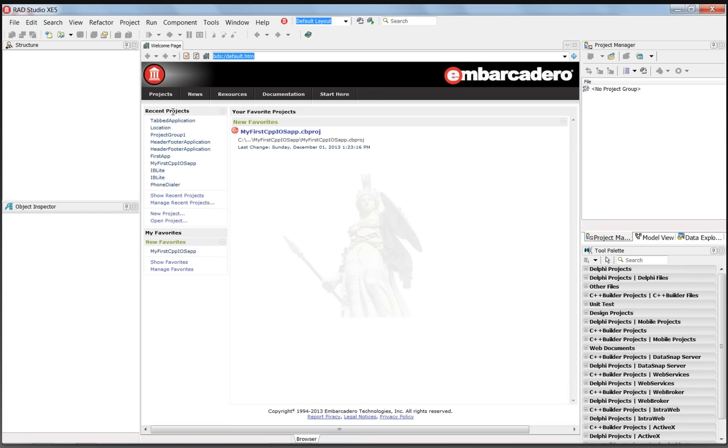In this C++ Builder for iOS video, I'll show you how to combine gestures and actions to create a tabbed application, and show how you can use gestures to move between the different tabs.